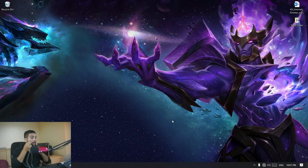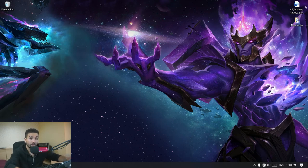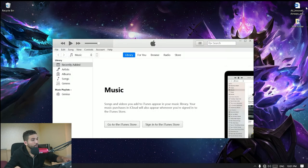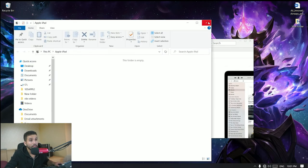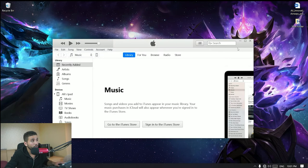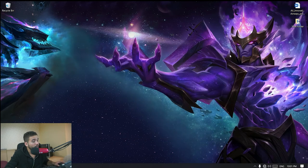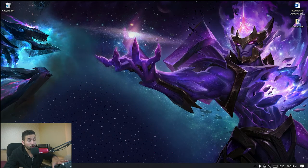We plug the cable into my iPad just like that, and that's going to pop up iTunes automatically as well as the file explorer. Let's close that and go over to the iPad settings.